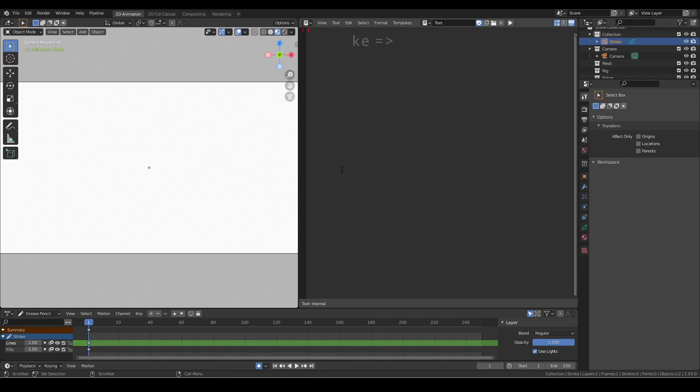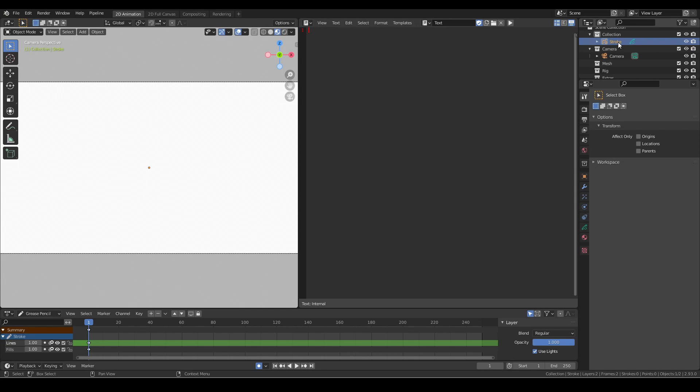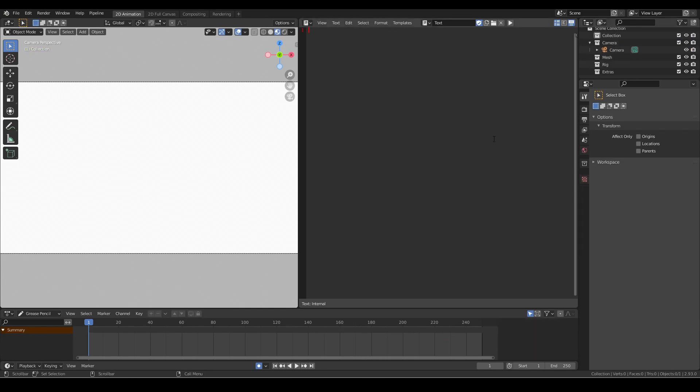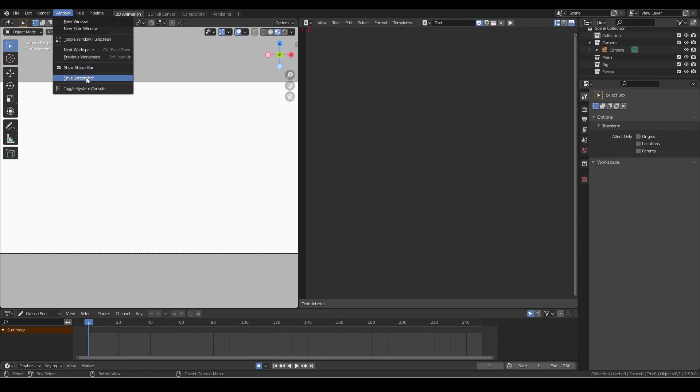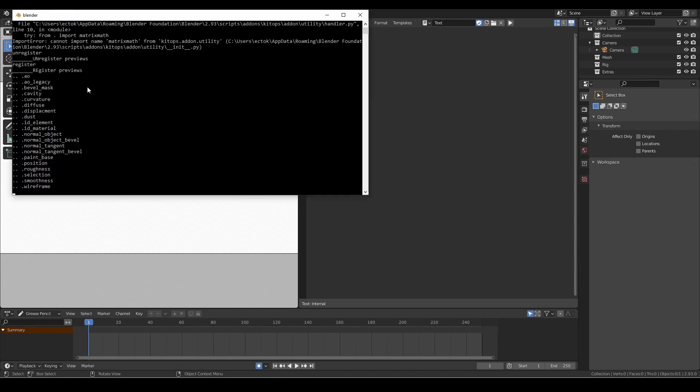The starter scene also contains a default grease pencil stroke. Since we'll be creating our own grease pencil objects from scratch, we can delete the default one. The last thing we want to do is toggle the system console window. This will allow us to see any tracebacks if we have any errors in our code.